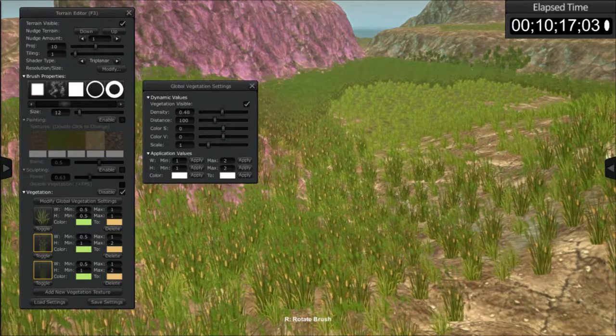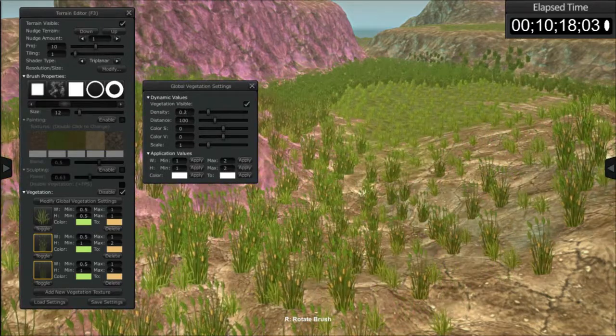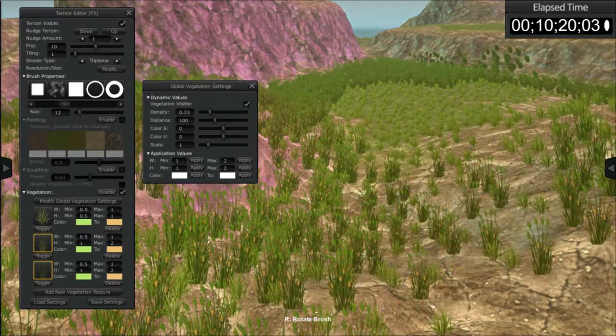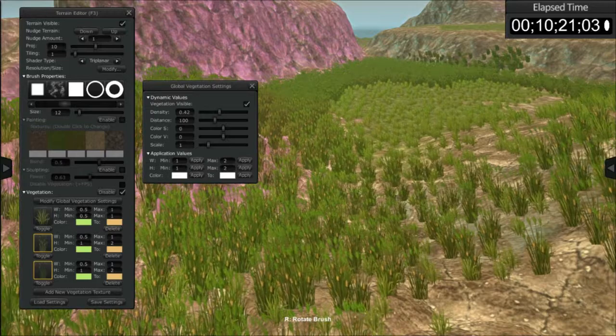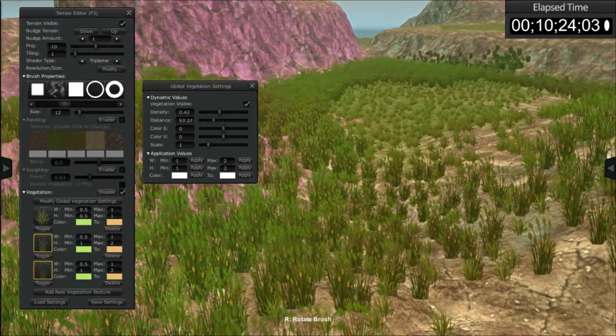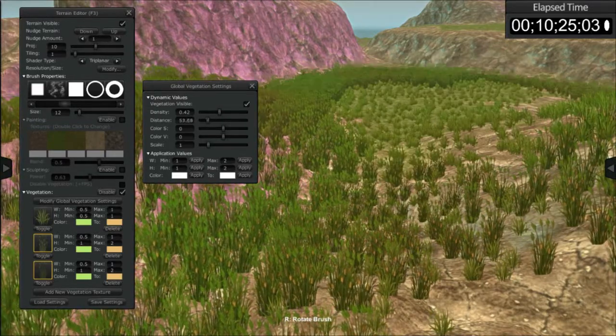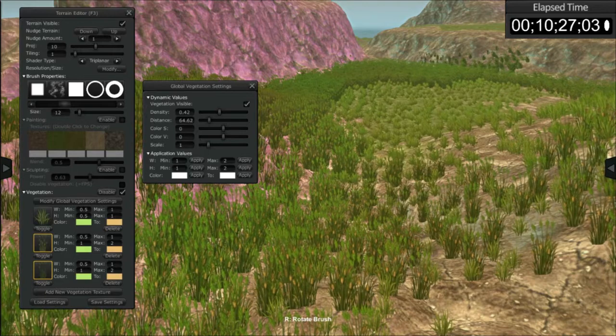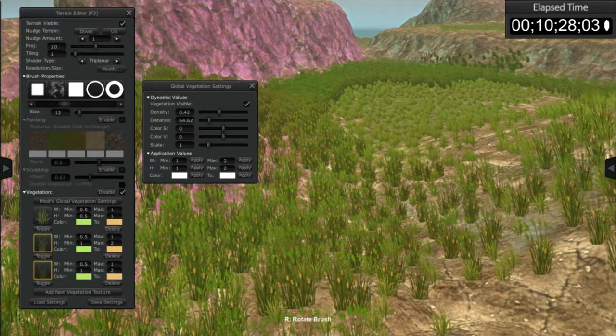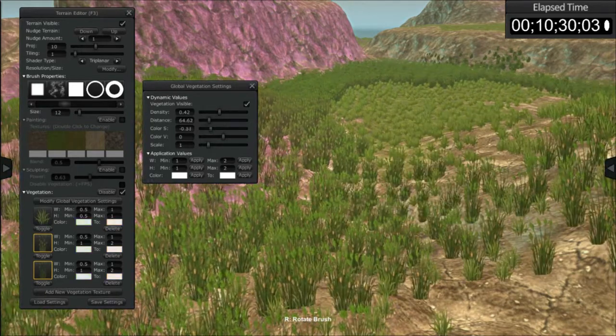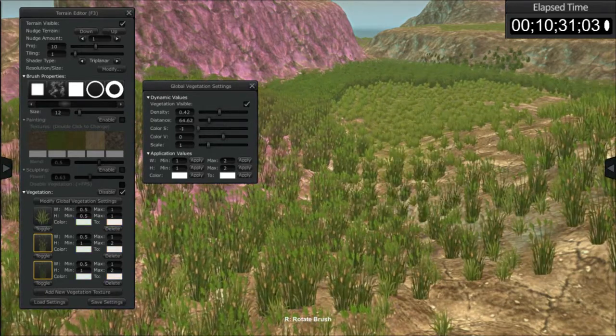By sliding this density here, you can increase or decrease the density. You can adjust the distance, and you can also do this while the game is in play.